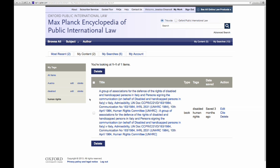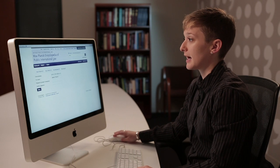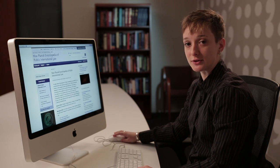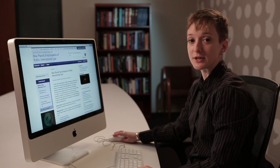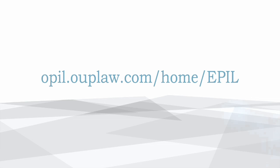The My Account area is where you would simply update your email or change your password — we'll never contact you unless you get locked out of the site. And that's the Max Planck Encyclopedia of Public International Law, your comprehensive resource for public international law reference. Thank you.